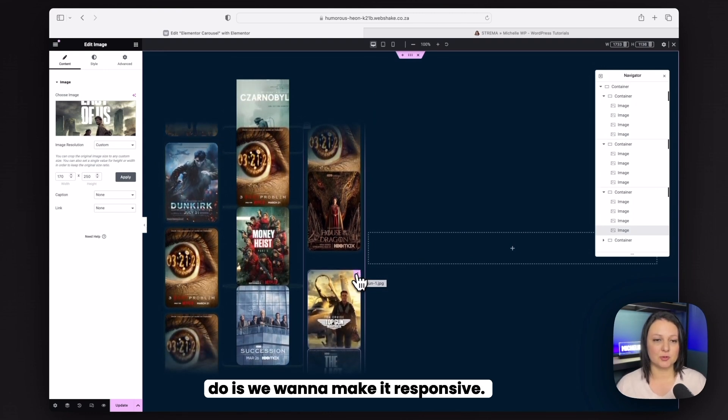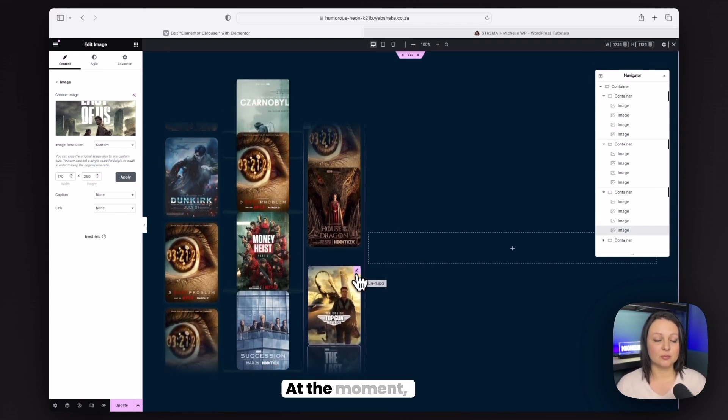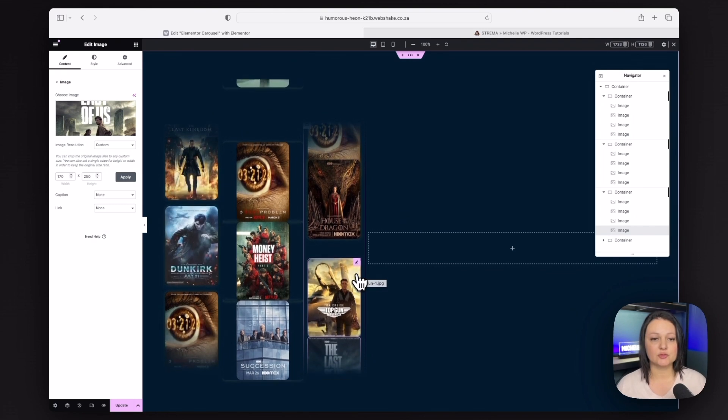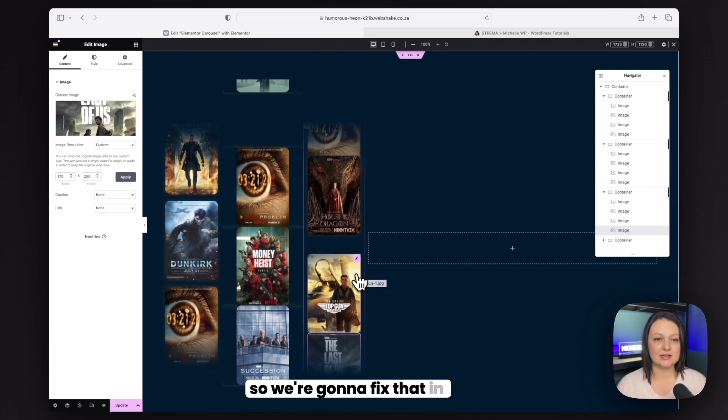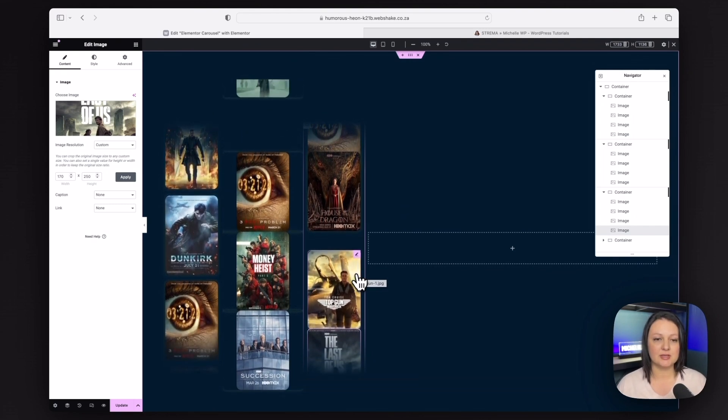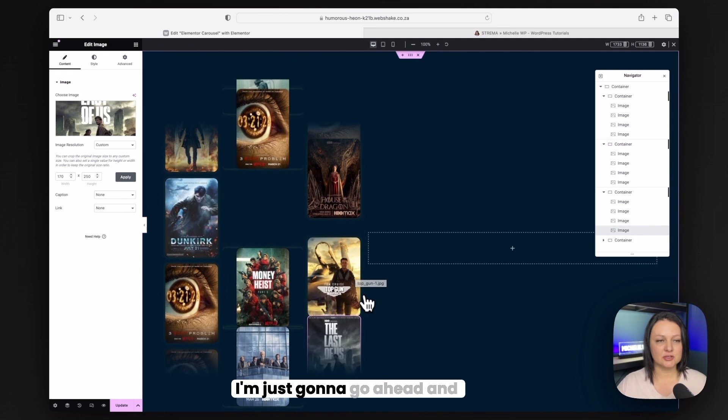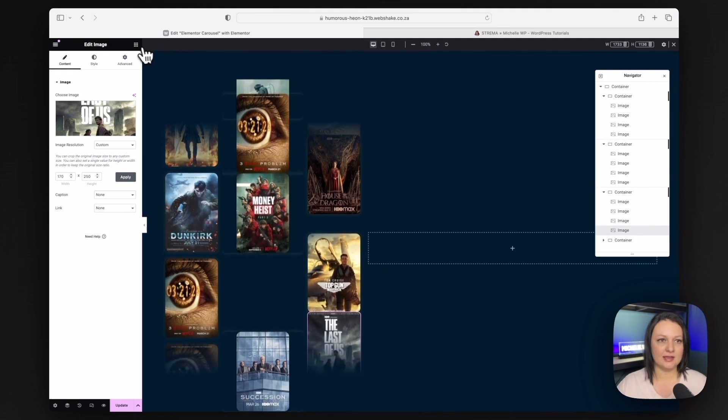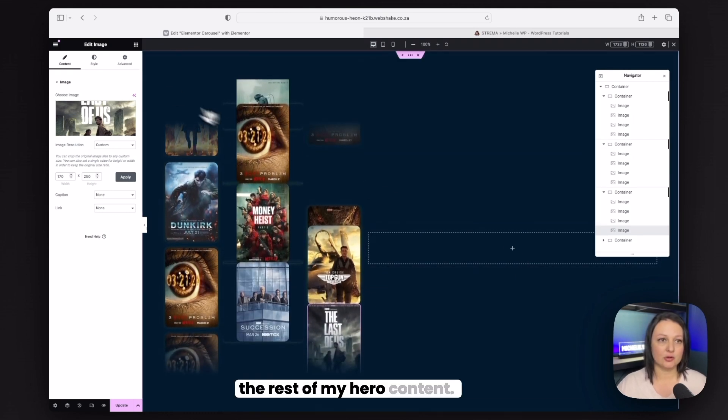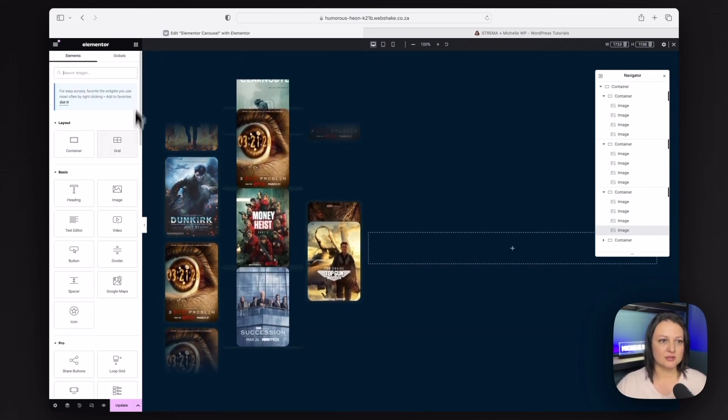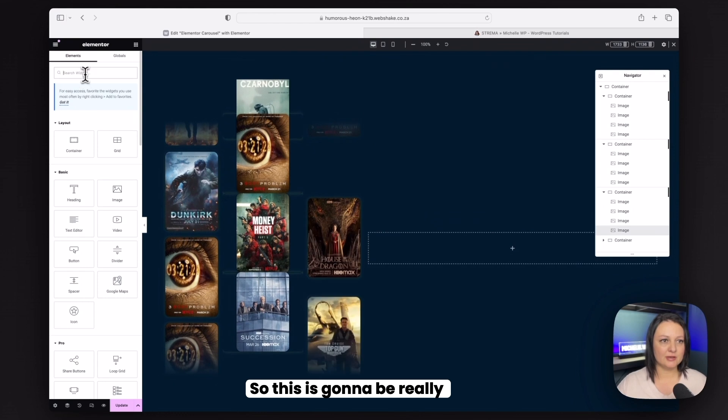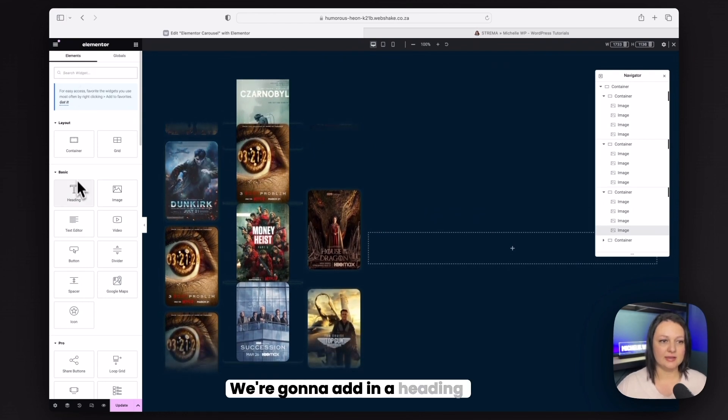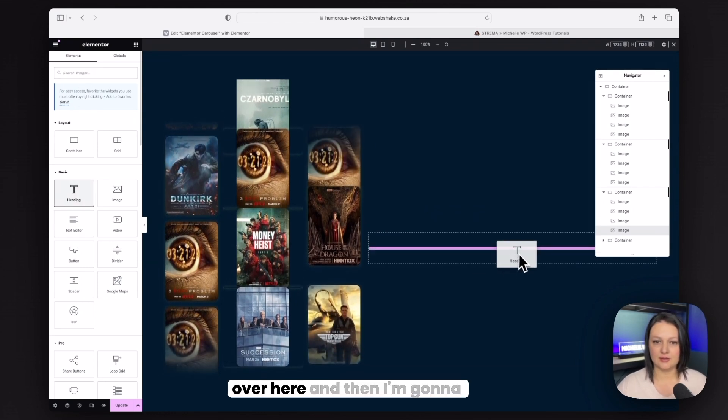So the next thing that we want to do is we want to make it responsive. At the moment, it won't work on mobile. So we're going to fix that in just a moment. But before we do that, I'm just going to go ahead and add in the rest of my hero content. So this is going to be really quick. We're going to add in a heading.